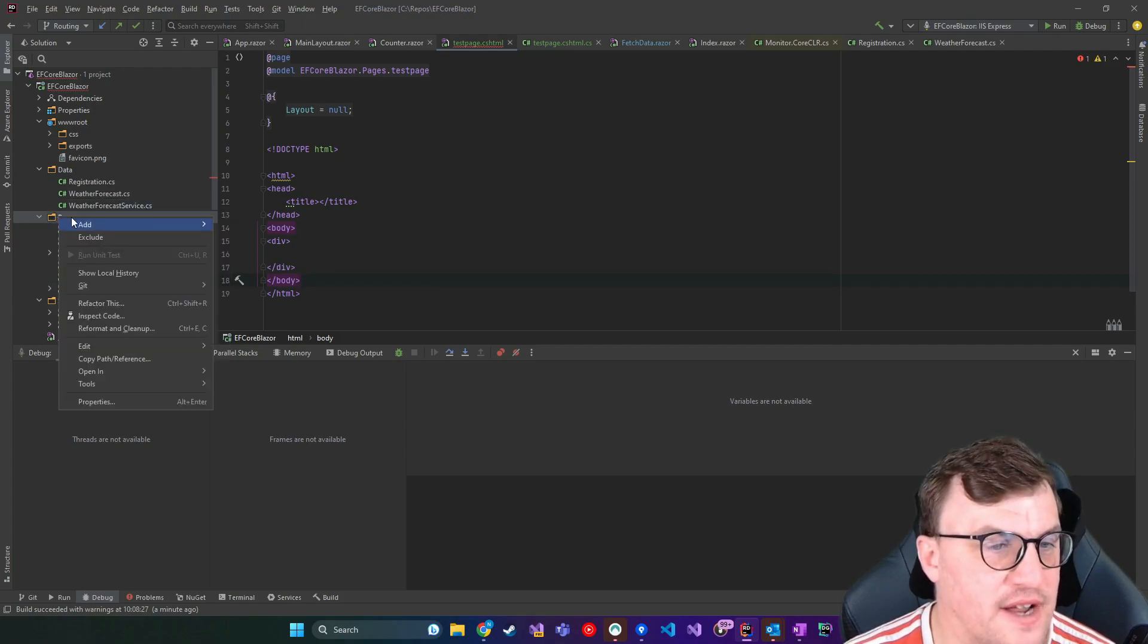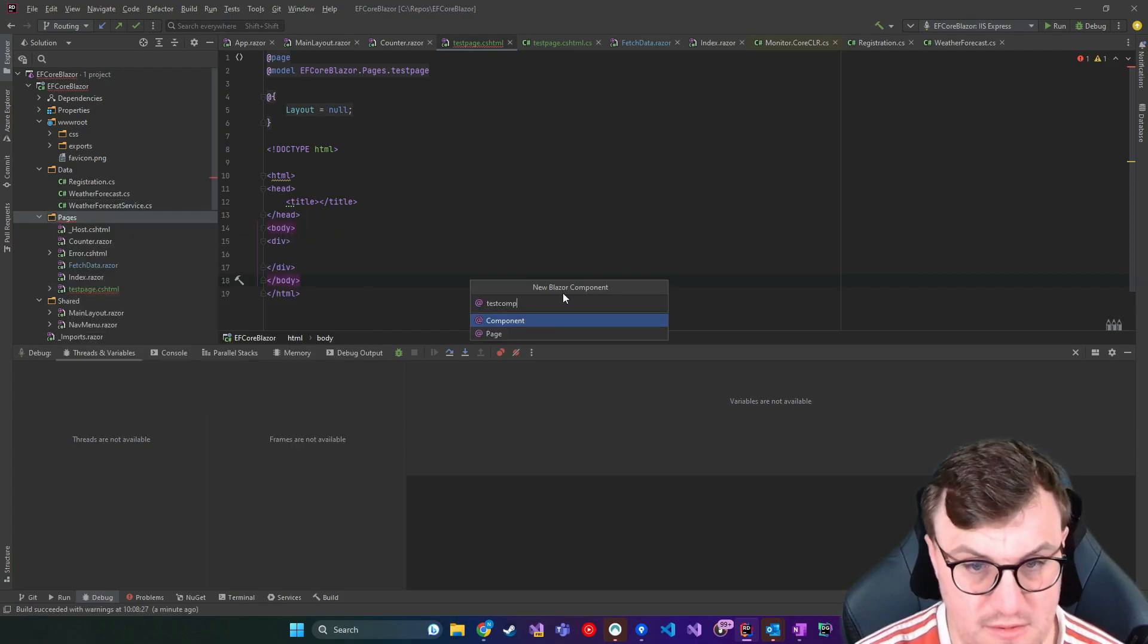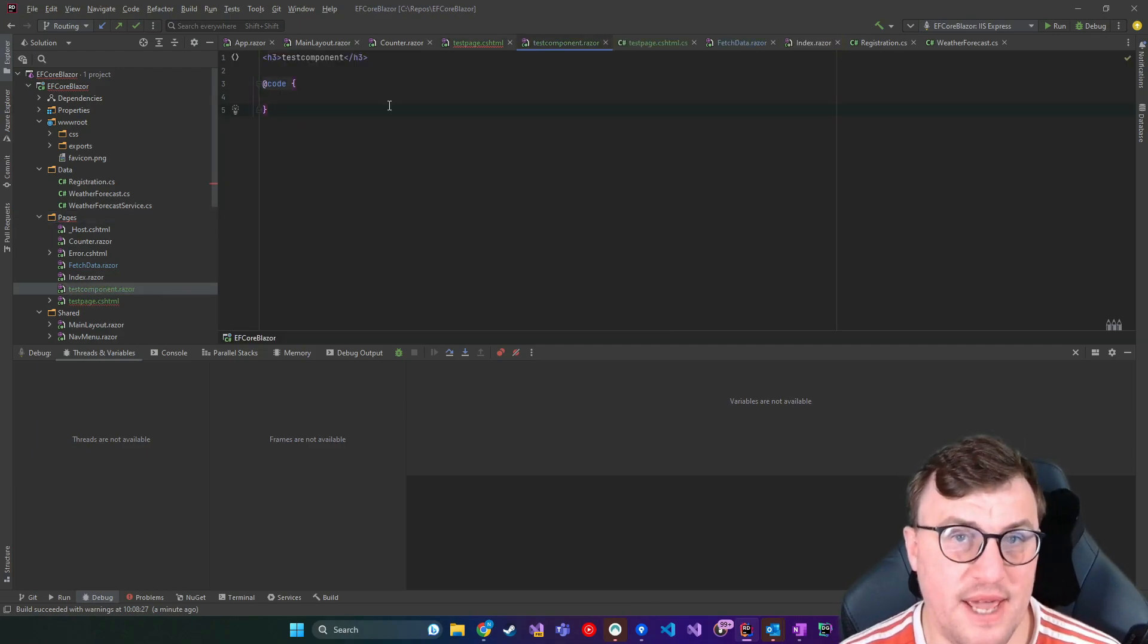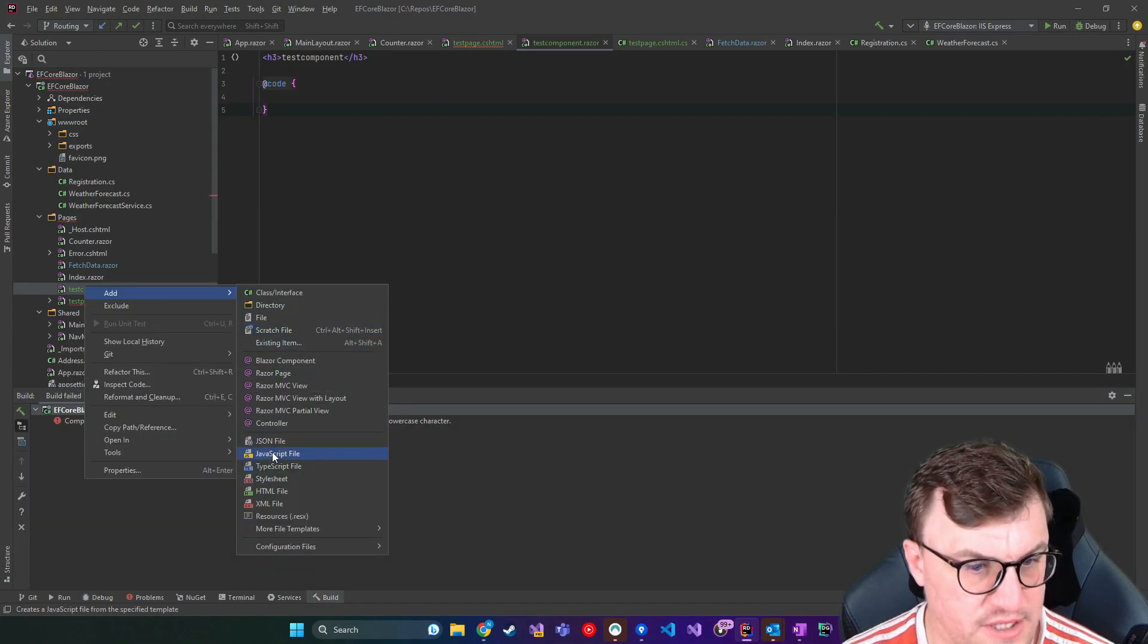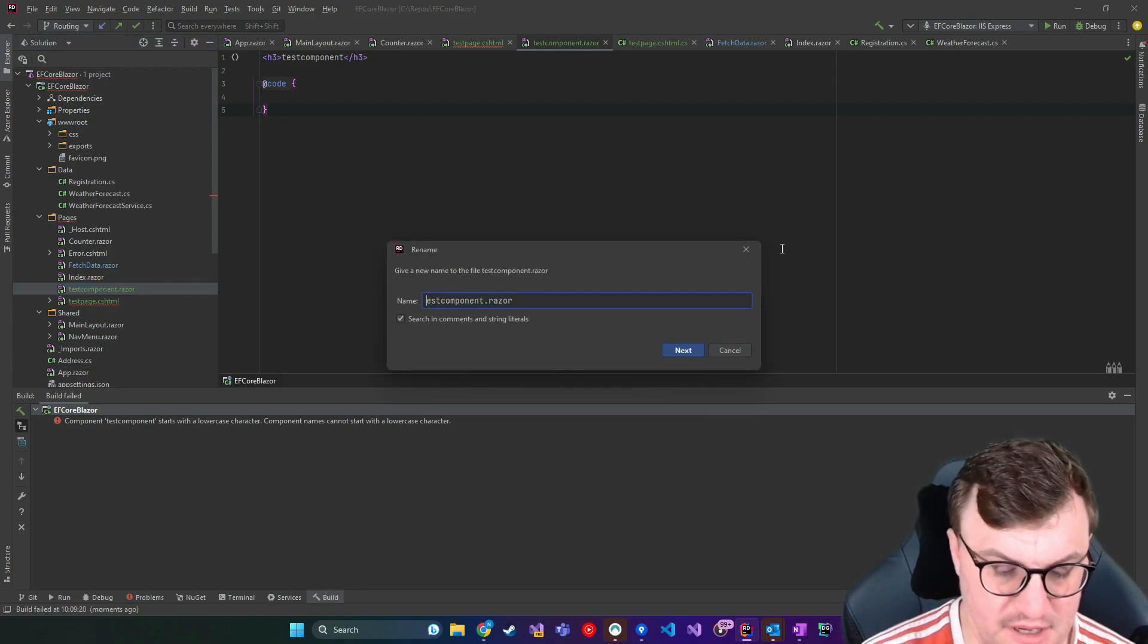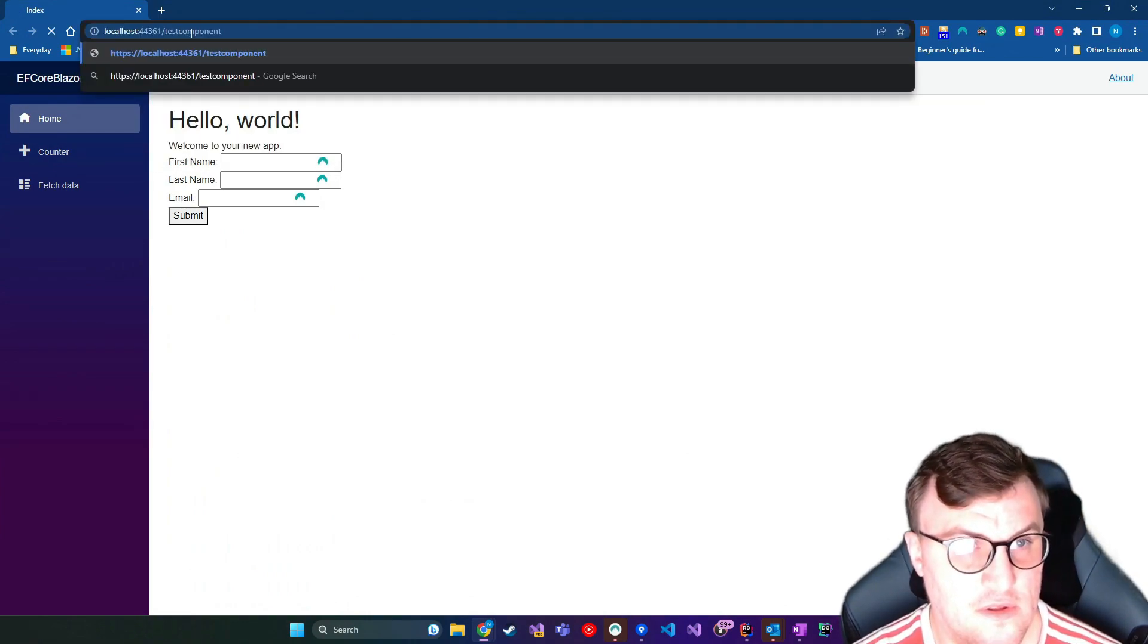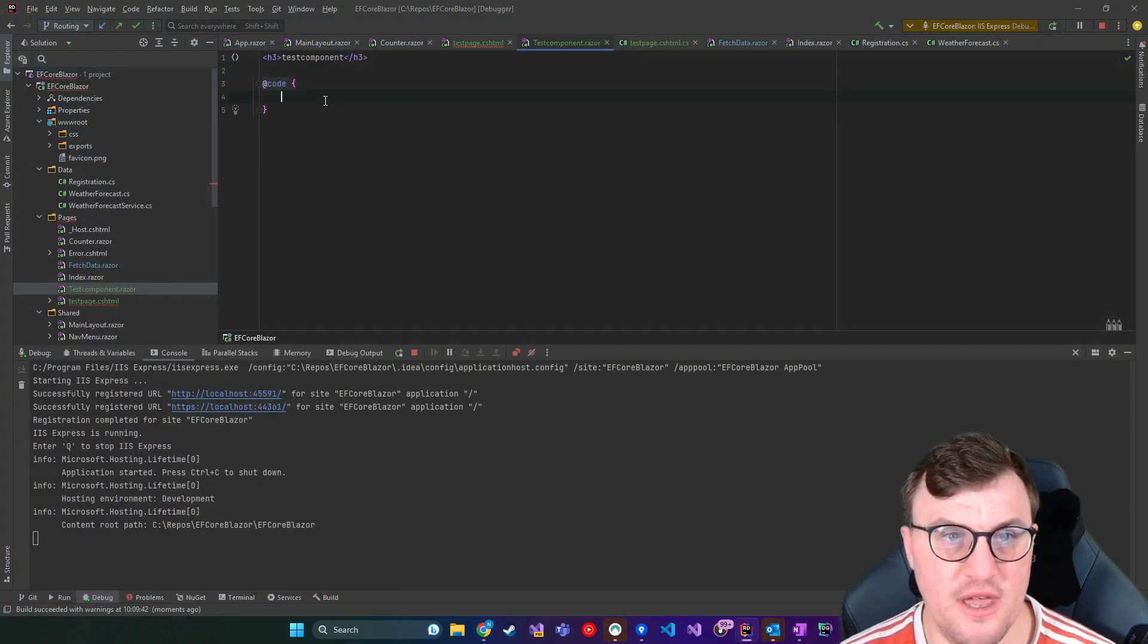Now that's there by default as part of the template, because I selected Razor page. If I'd selected Razor component, you can see I don't actually have a page for that. So if I run the application, that's complaining because I haven't put a capital letter at the beginning. So say I tried to then go to test component.